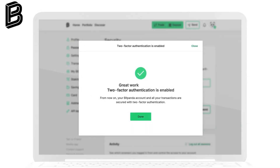Enter this code into BitPanda before the timer expires. Finally, make sure to save your backup codes in a secure place. If your Authenticator app supports cloud backup, enable it for extra safety. And that's it — your BitPanda account is now protected with 2FA.